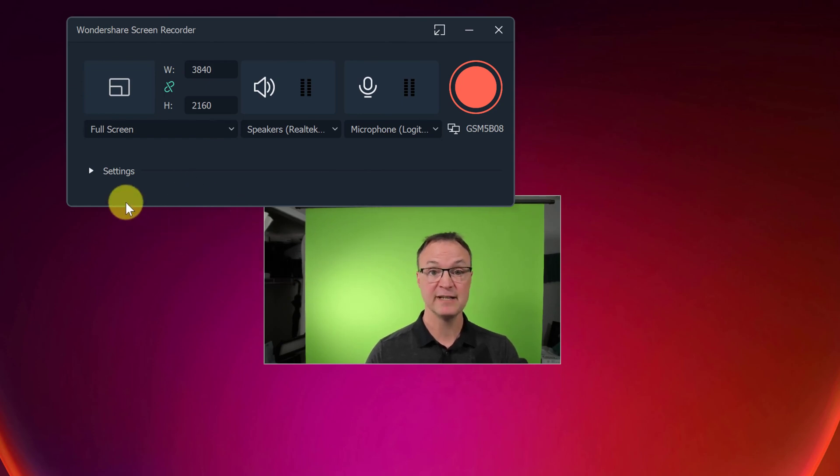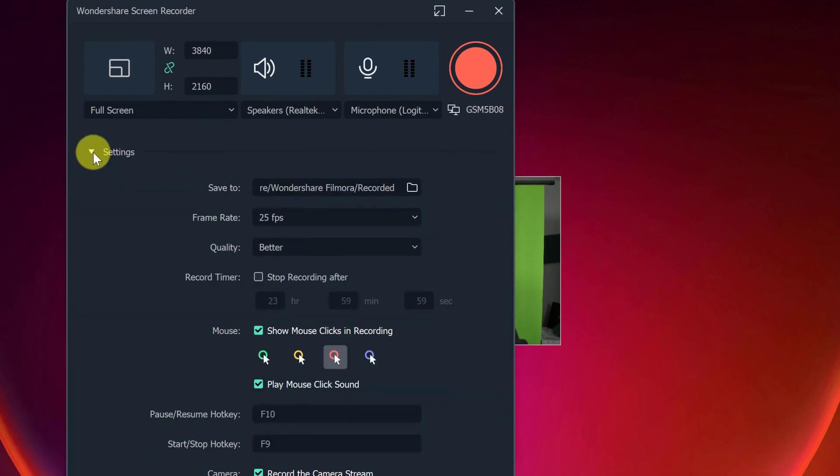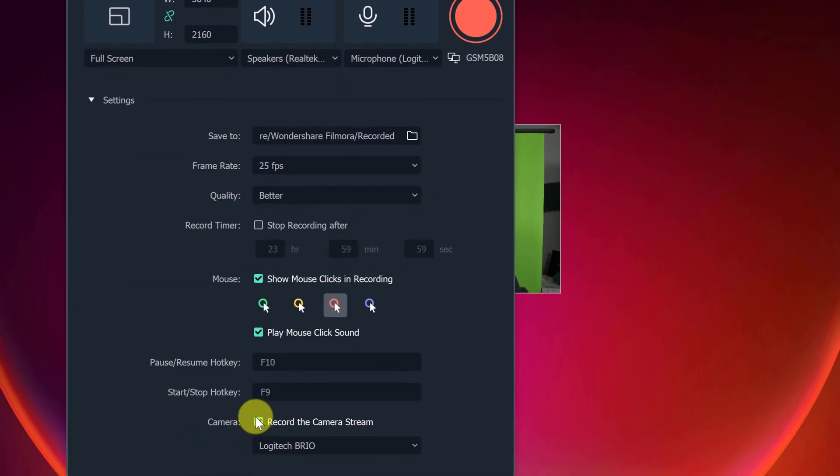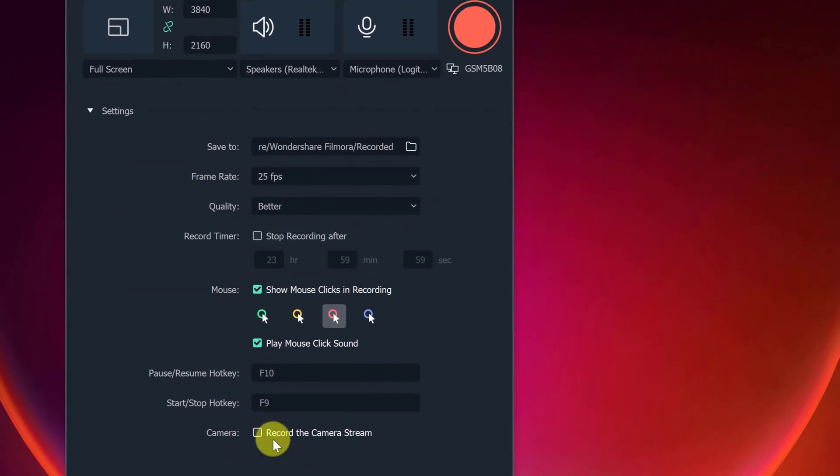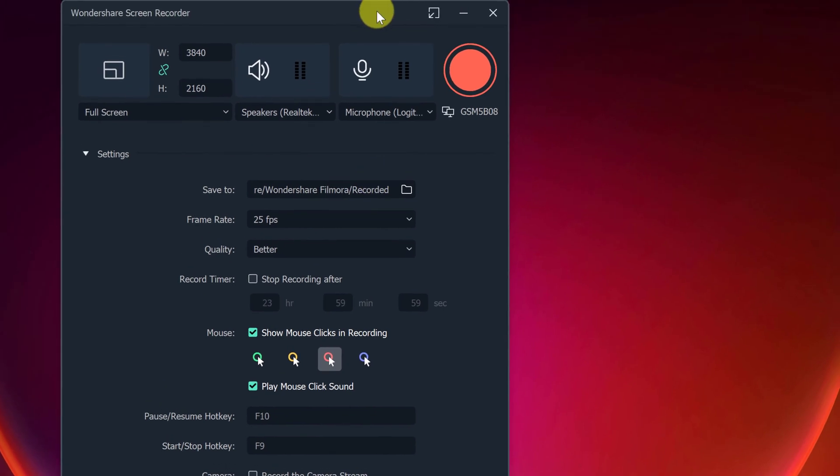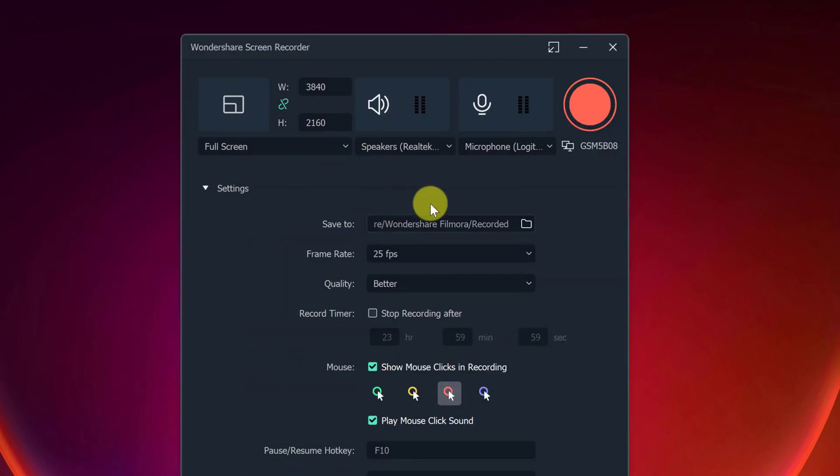Maybe I decided, you know what? I don't want my webcam on for this. I'm going to turn this off. Now I'm just recording my screen. So I'm going to hit record again.